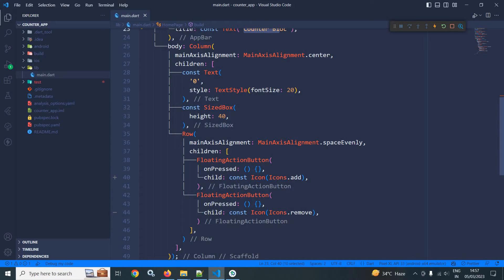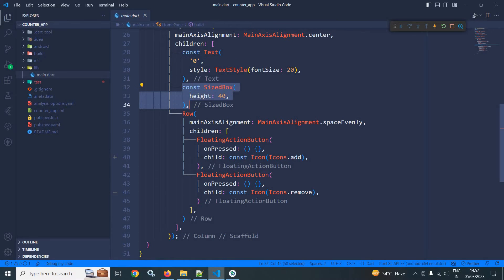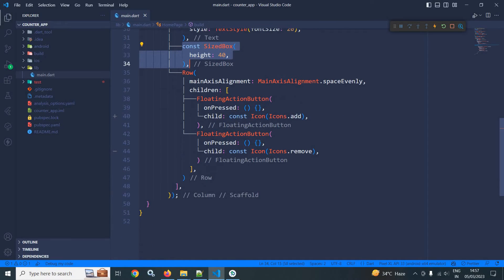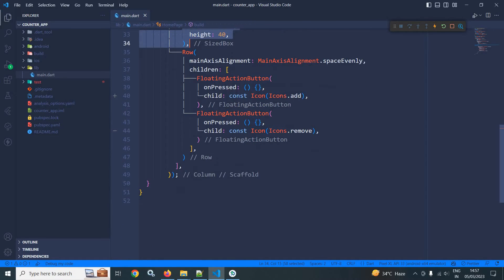In the body I have taken a Column widget. As children I have taken a Text widget having the initial value as 0. After that there is a SizedBox, then I have taken a Row widget with two FloatingActionButtons. For the first FloatingActionButton the child has the plus icon, and for the second FloatingActionButton I have taken minus as an icon.